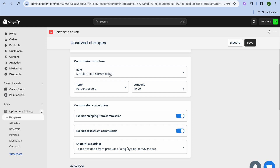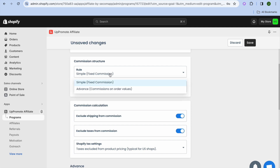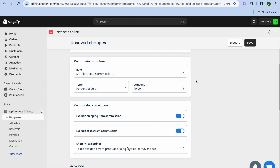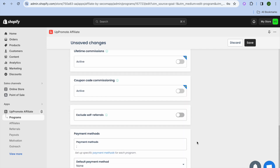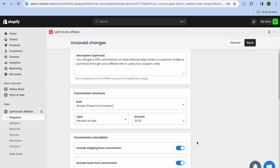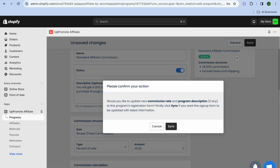Scrolling down to the commission structure, it defaults to a fixed commission. You can switch to an advanced commission structure — meaning the more they sell, the more commission they earn. Under 'Type,' you can choose a percentage of sale, a flat rate per item, or a flat rate per order. You can also set commission calculation to exclude shipping and taxes. Note that advanced settings are only available on the paid plan.